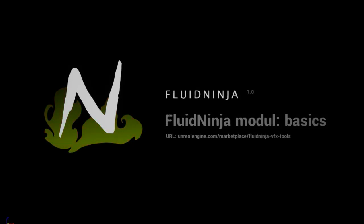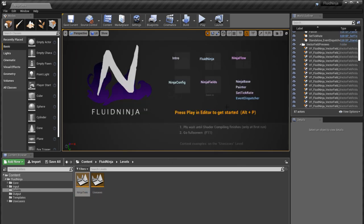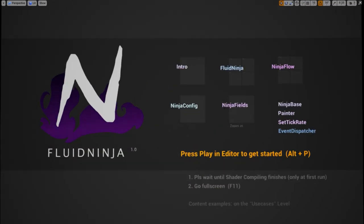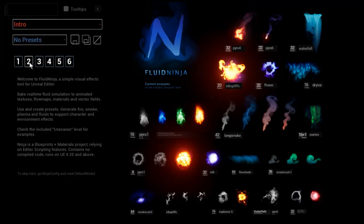Hello visual effects people, I'm AK and I'm introducing the main module of the FluidNinja VFX tools. I'm loading in the Ninja tools level, going full screen, and on the second page of the intro you could see a flowchart telling that the main module is feeding all other modules with data.